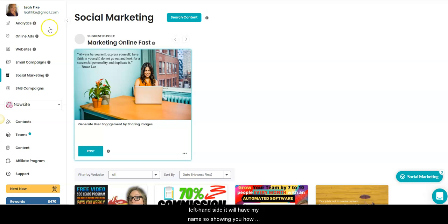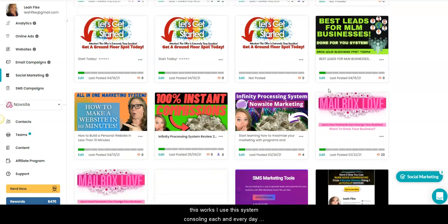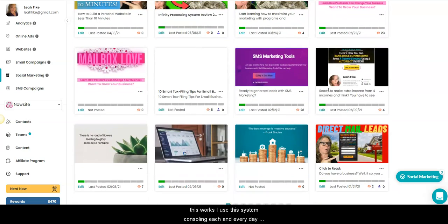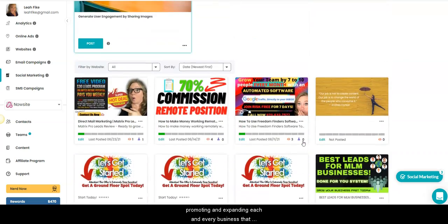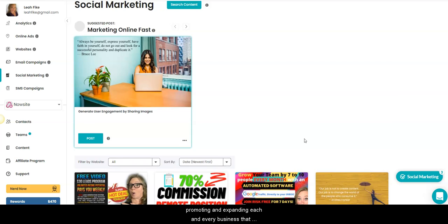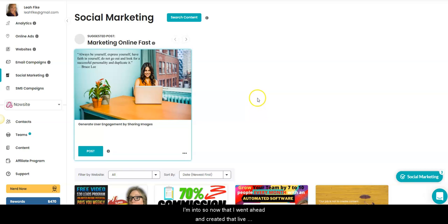As you can see in the top left-hand side, it will have my name, so showing you how this works. I use this system constantly each and every day, promoting and expanding each and every business that I'm into. So now that I went ahead and created that live video, now it's time to add it into the system.